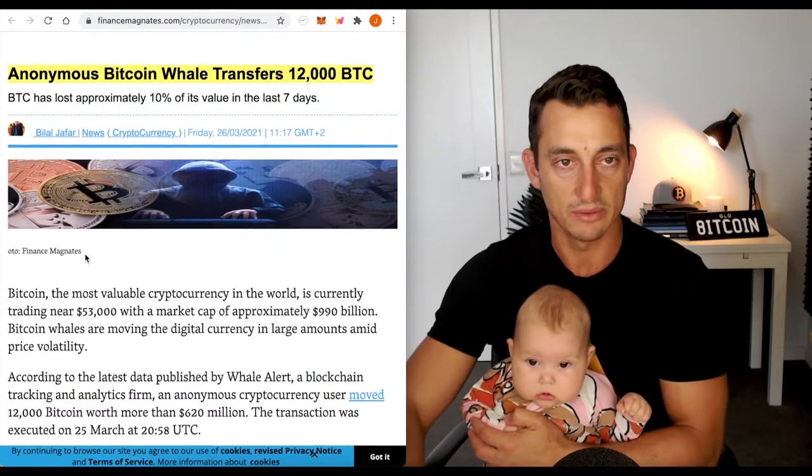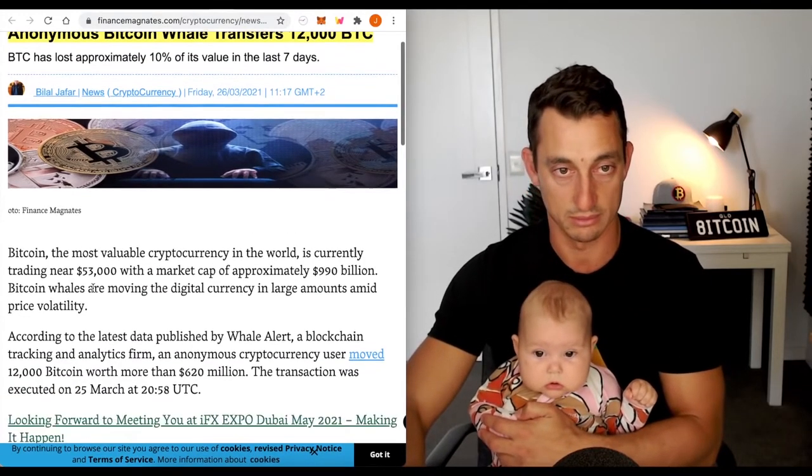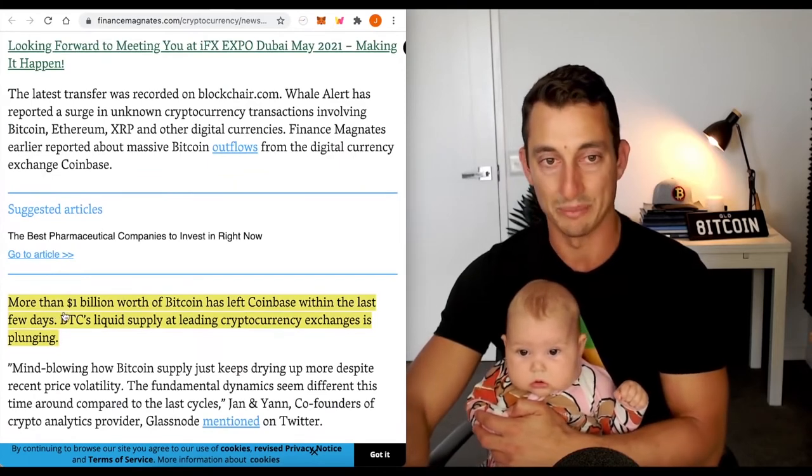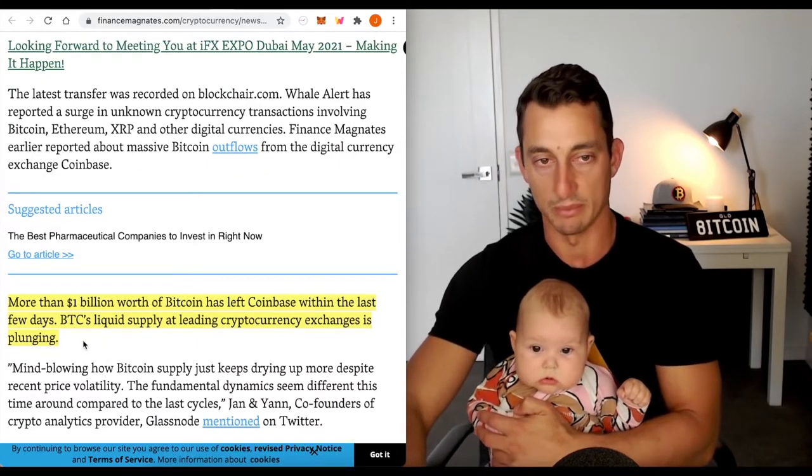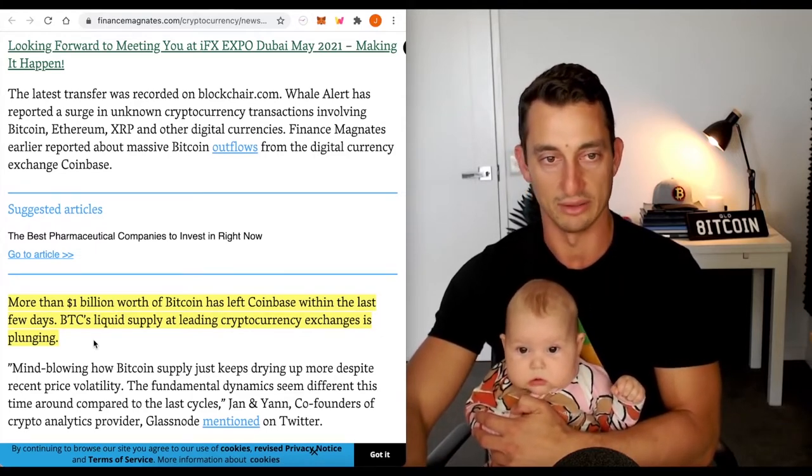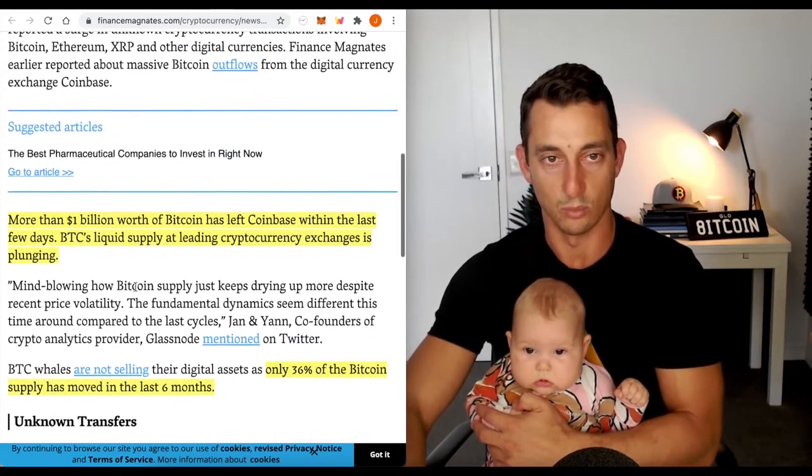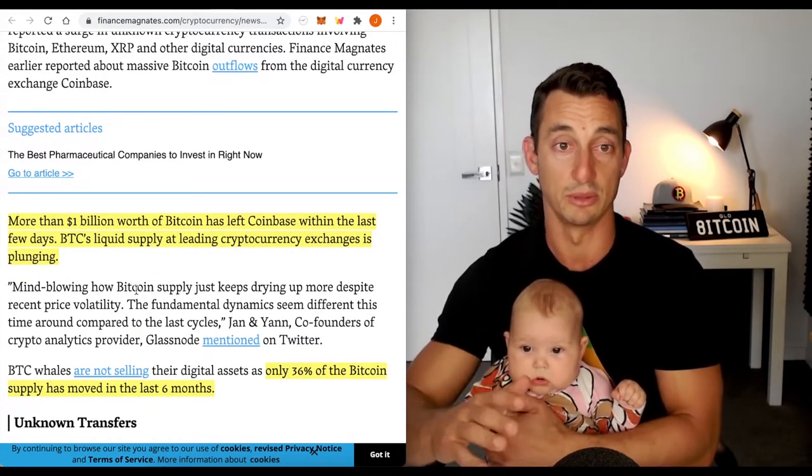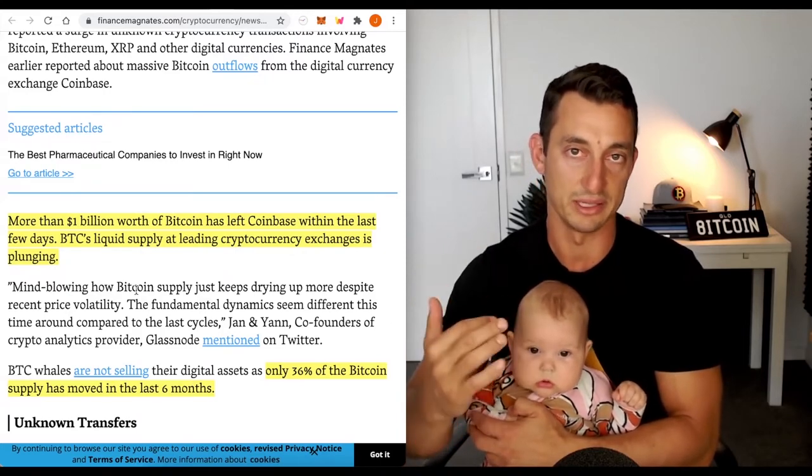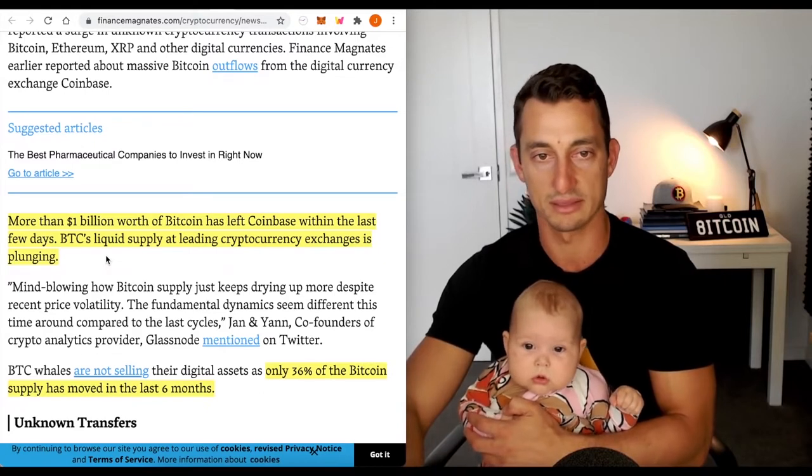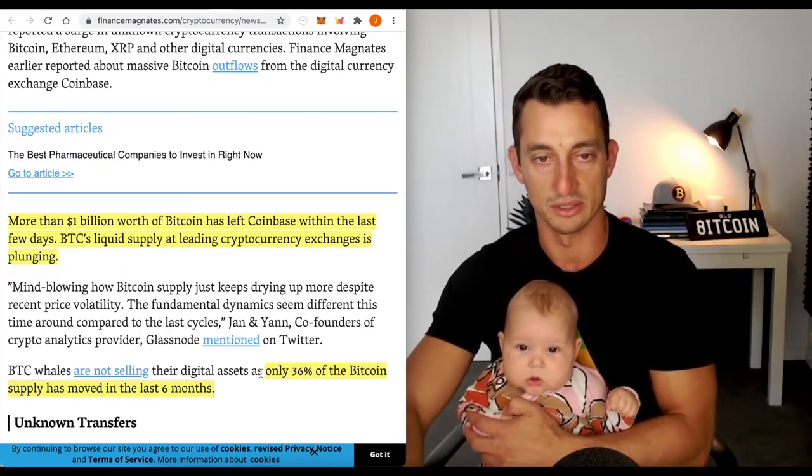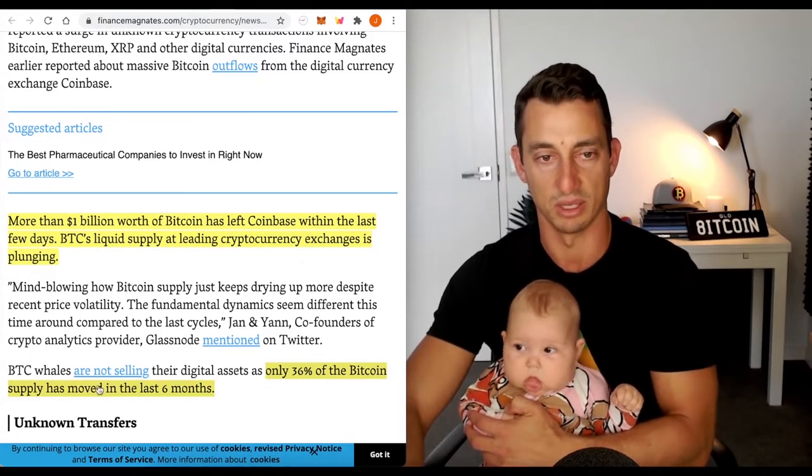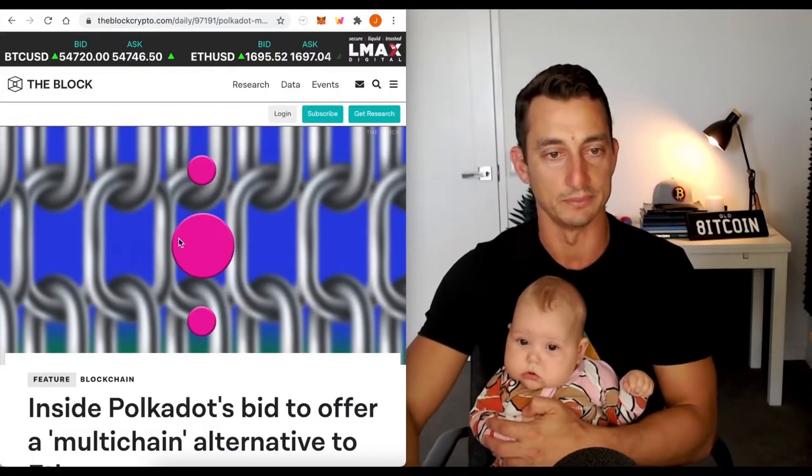Next piece, anonymous Bitcoin whale transfers 12,000 Bitcoin. More than a billion worth of Bitcoin has left Coinbase within the last few days. BTC's liquid supply at leading cryptocurrency exchanges is plunging. Bitcoin whales are not selling their digital assets as only 36% of the Bitcoin supply has moved in the last six months.